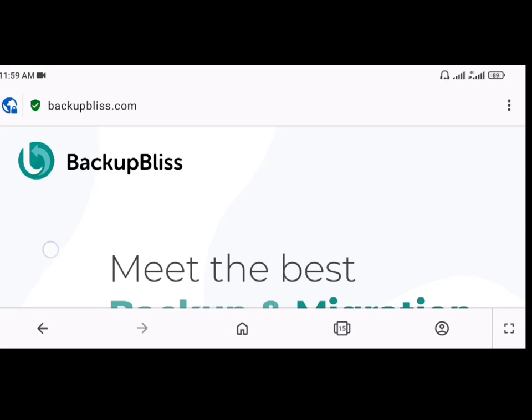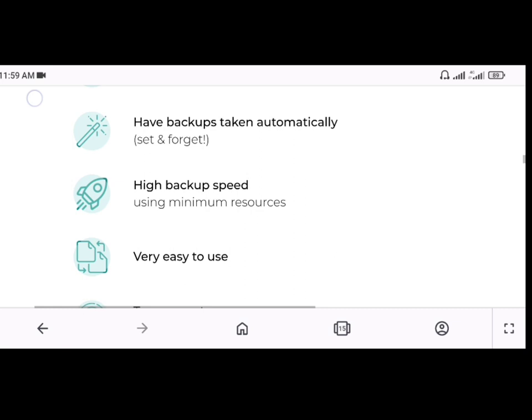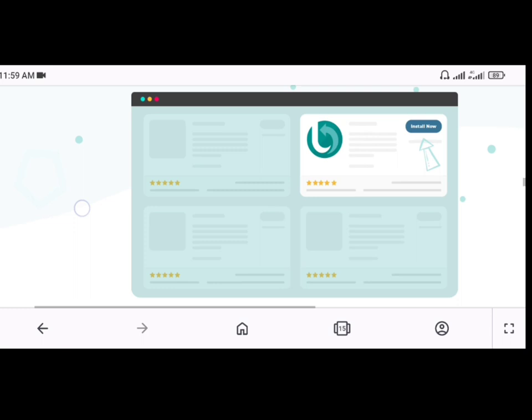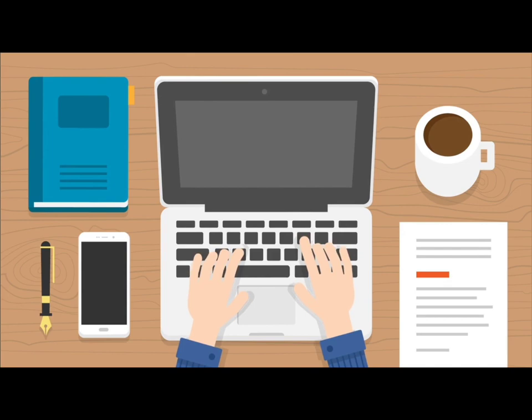Welcome to this in-depth tutorial on using Backup Bliss, a powerful WordPress plugin that simplifies the process of backing up and migrating your website. Whether you're a seasoned webmaster or just starting out, Backup Bliss offers a user-friendly interface and a wealth of features to ensure your site's data is secure and easily transferable.